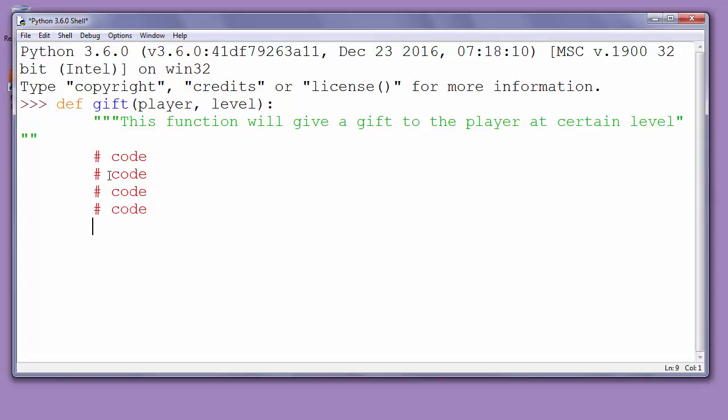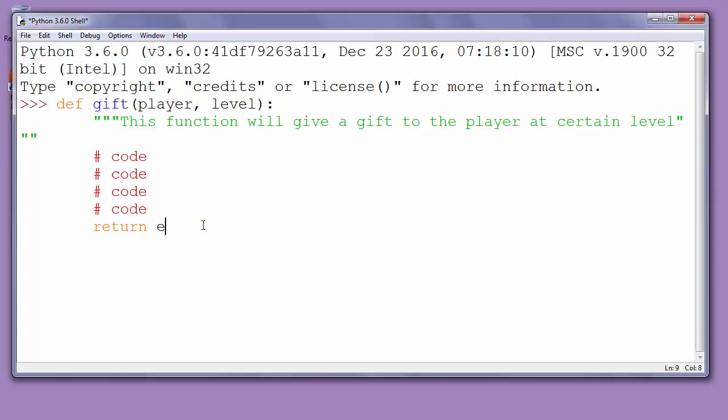And finally, a function can return some value. Functions frequently take some information, work with them, and finally return some information. If you need to return some value, you will use the return keyword and put the returning value or expression after that keyword. You can put a returning value or an expression that you want to be returned.